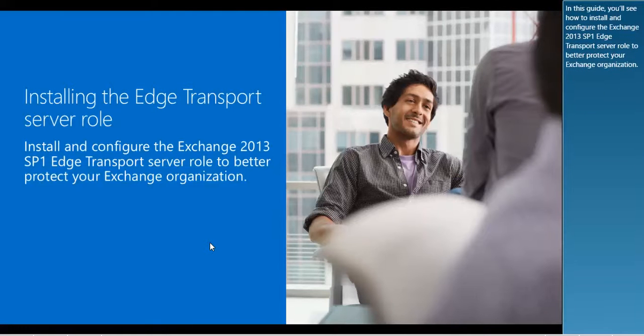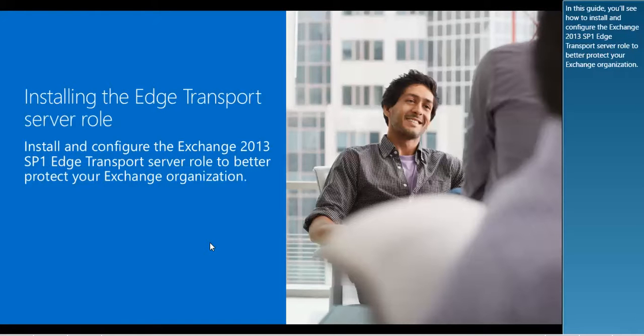In this guide, you will see how to install and configure the Exchange 2013 SP1 Edge Transport Server role to better protect your Exchange organization.